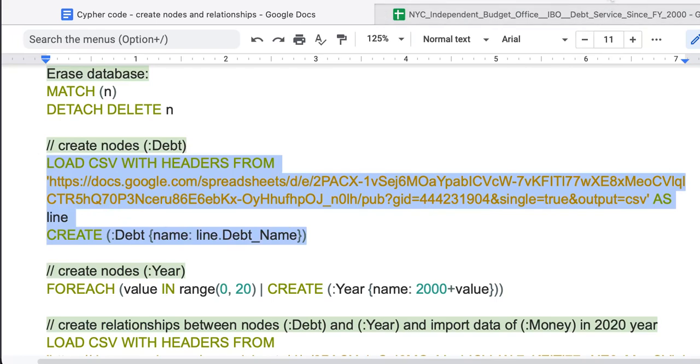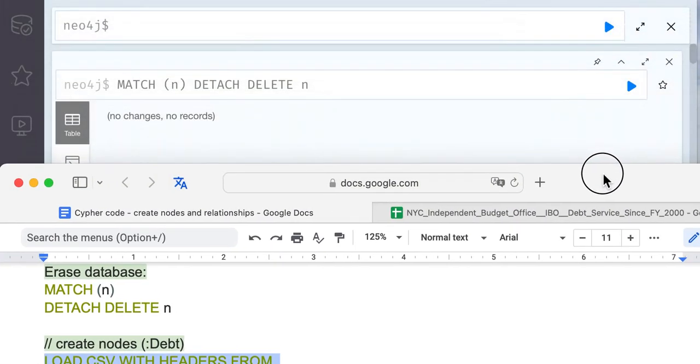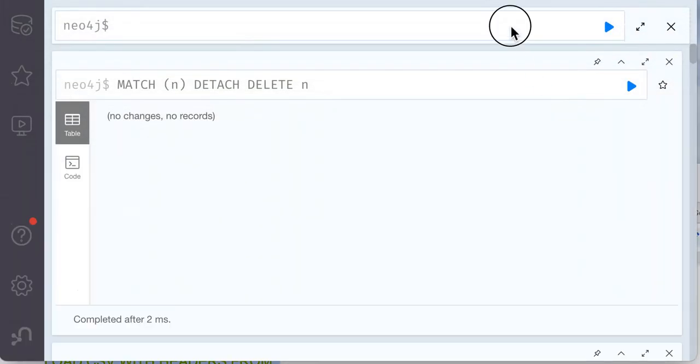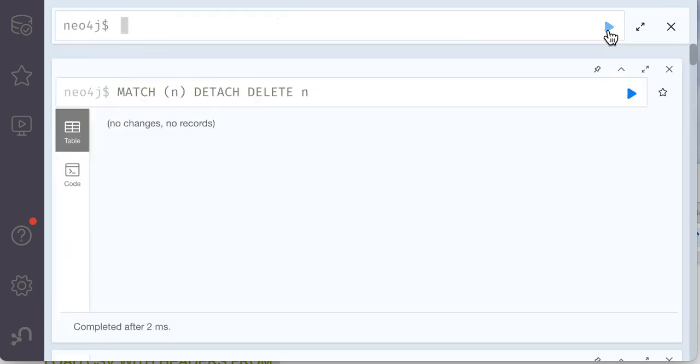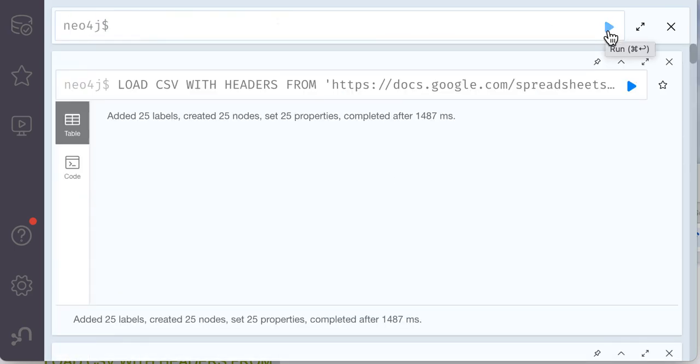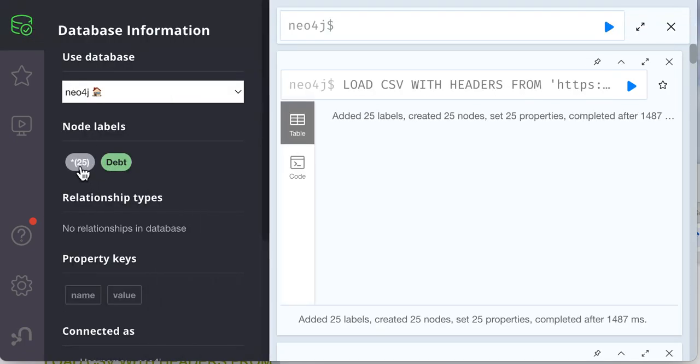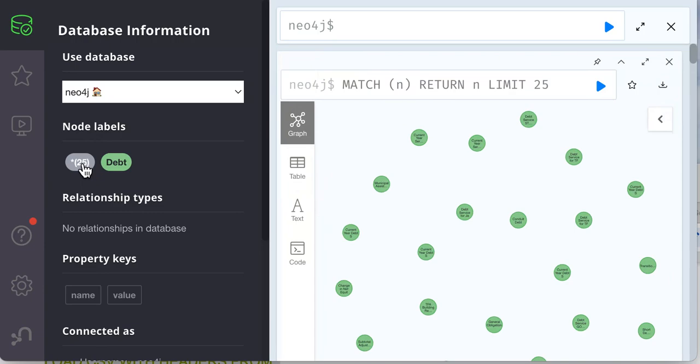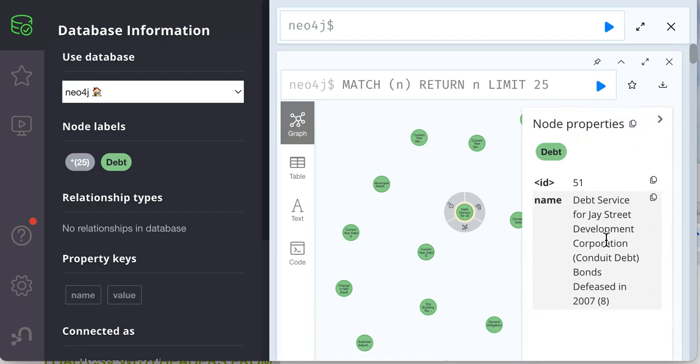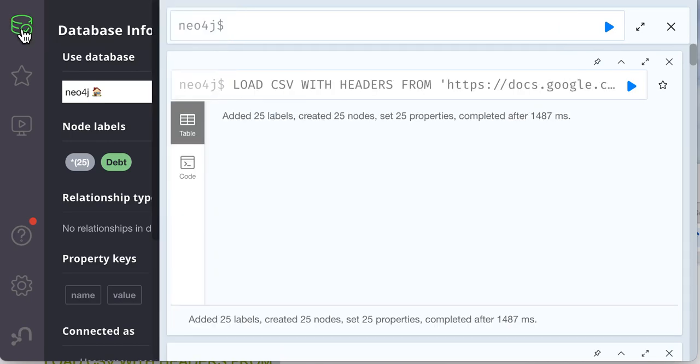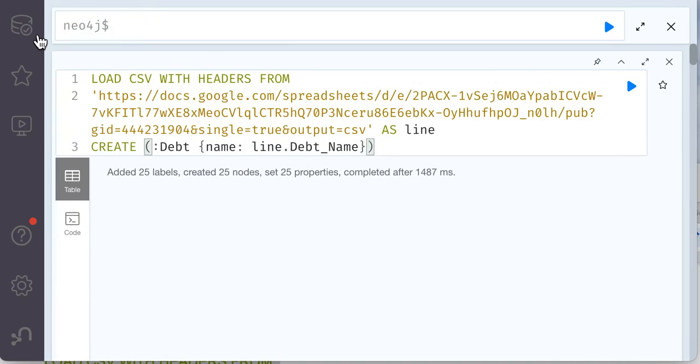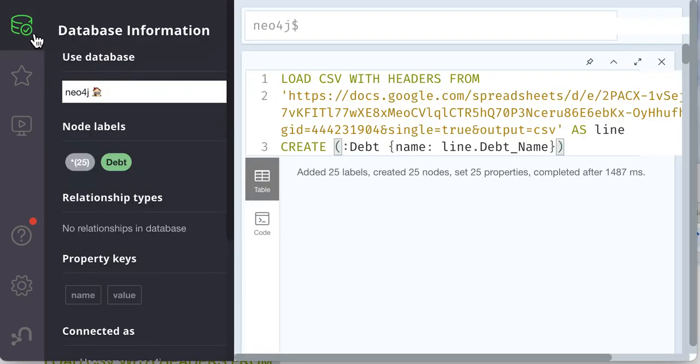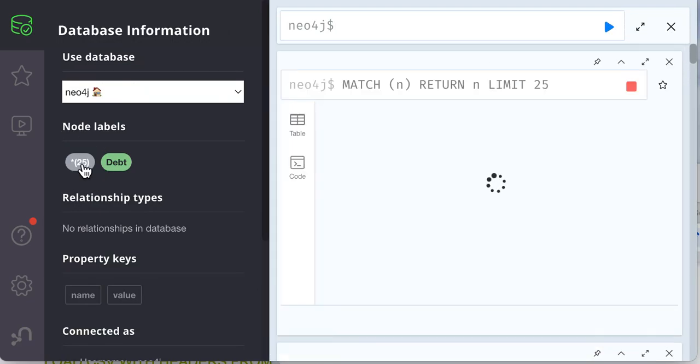When we run this code in Neo4j, it will create all nodes from that column. We have 25 nodes and you can see all of them over here. Each of them has values name and specific name that we have there.